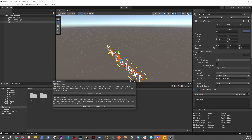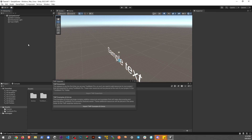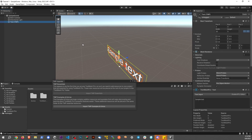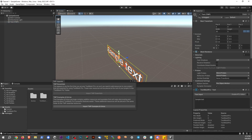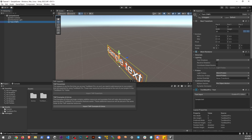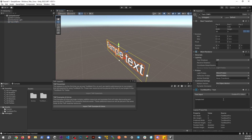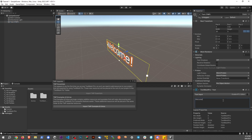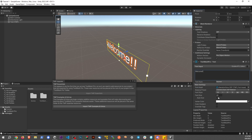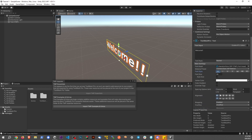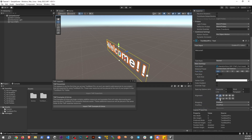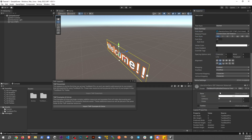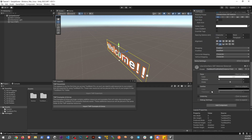And you can see that we have something in the game world from here. Let's move this around just a little bit here — move that up just a little bit. Change it to be like, you know, 'Welcome.' Something like that. And just like any other TextMeshPro object, I could change different things about this from here.